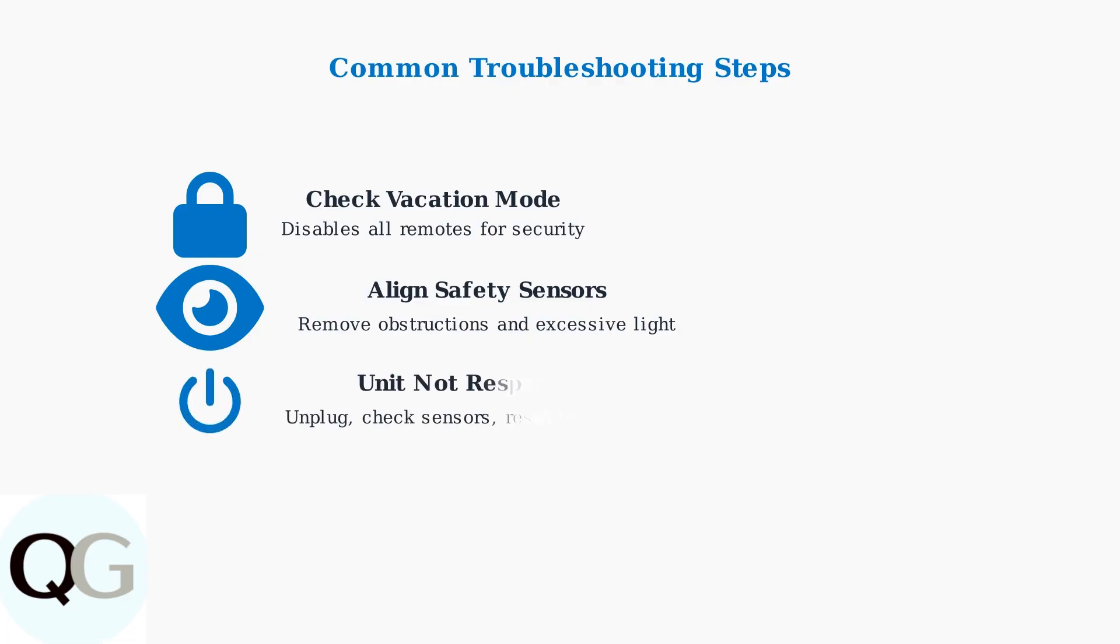If the unit isn't responding at all, try unplugging it for 30 seconds, then check the sensors and reset the travel limits according to your manual.